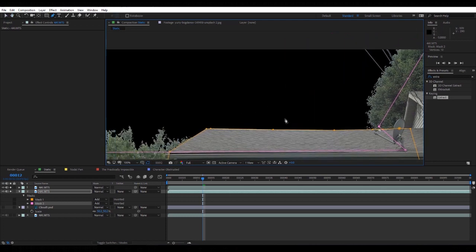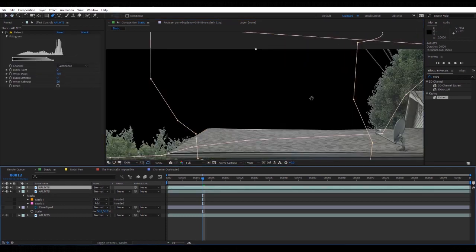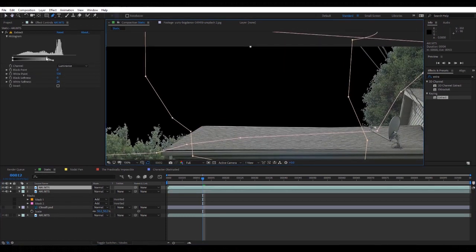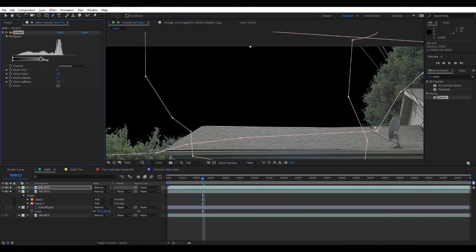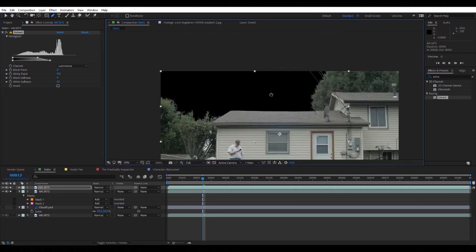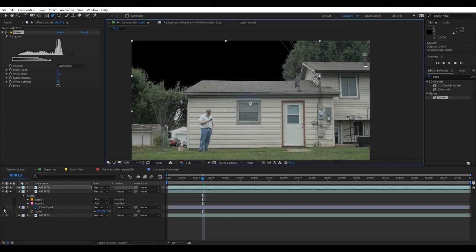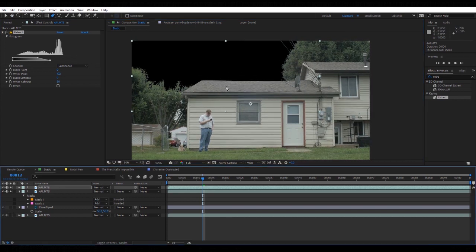So now we can start adjusting this to the trees a little bit better. As you can see, now we have just like a little dark spot there and we can put our cloud there.